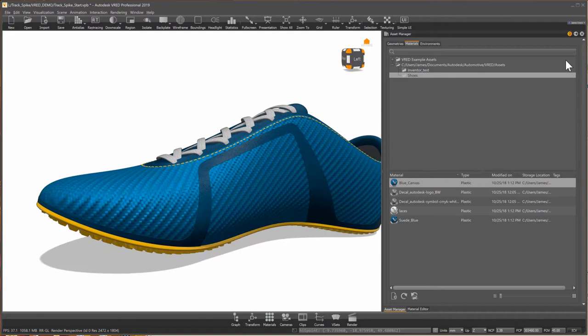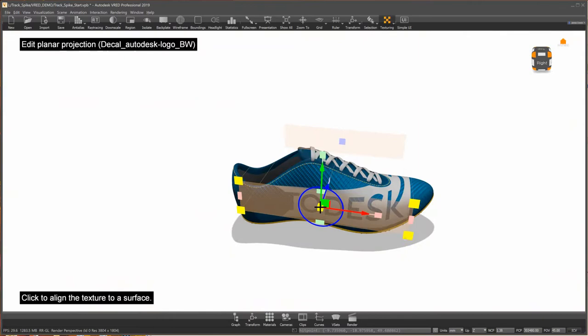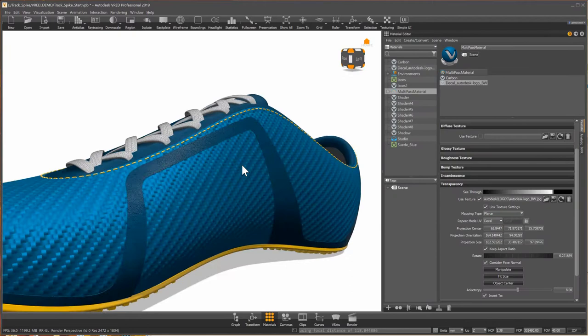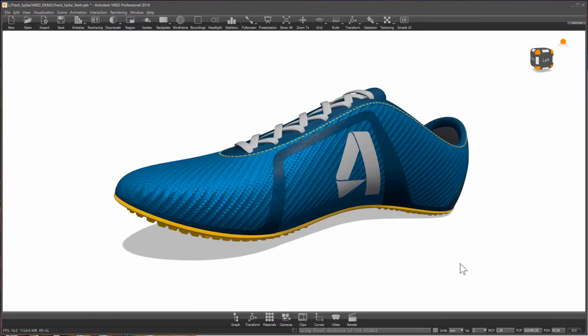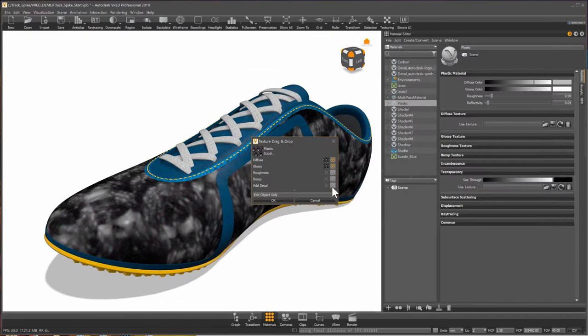Dragging and dropping a decal into VRED is very simple. I'll be able to bring any black and white image in and use it as a stencil. I can also bring in a PNG with an alpha channel if it has color. And quickly place them onto the geometry.